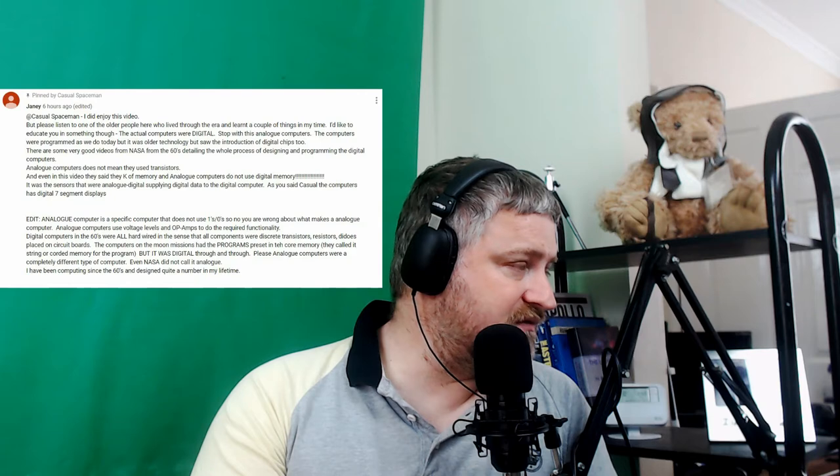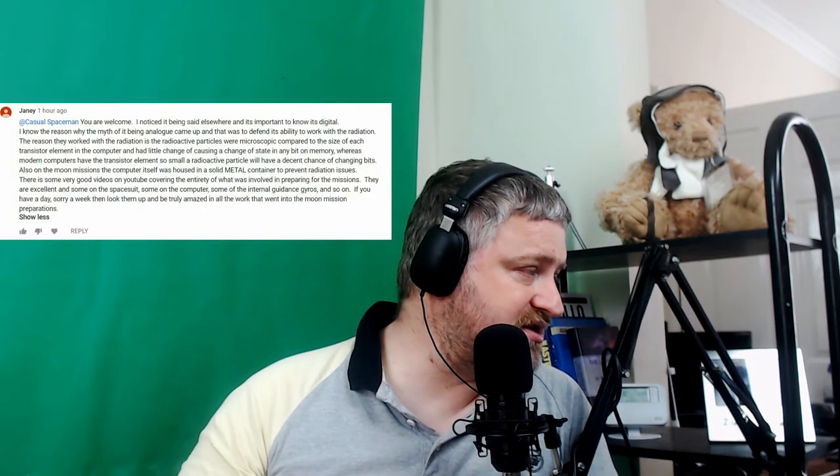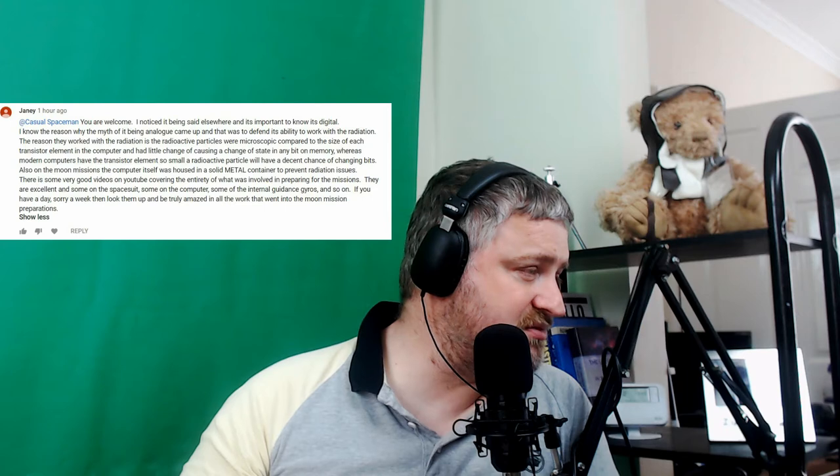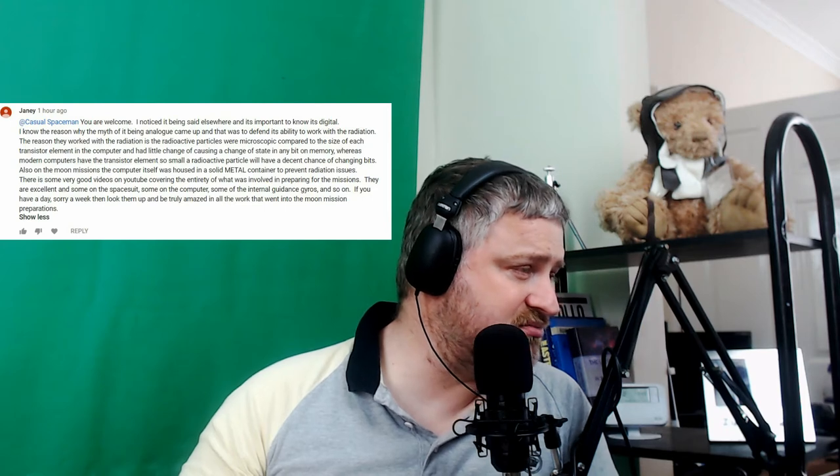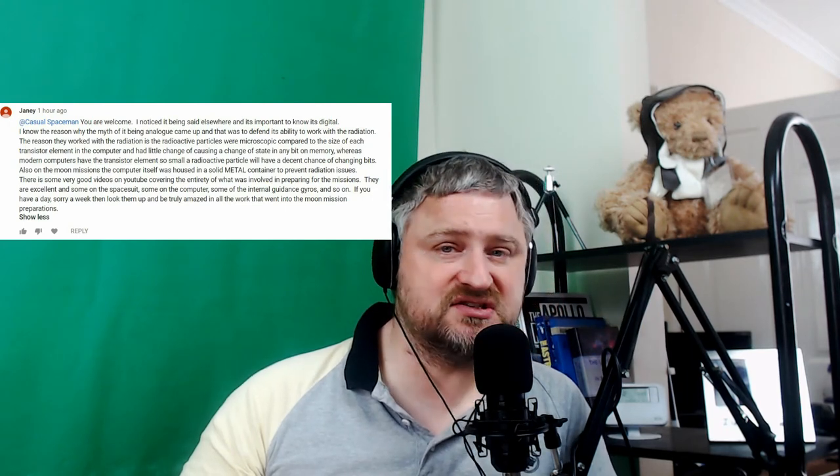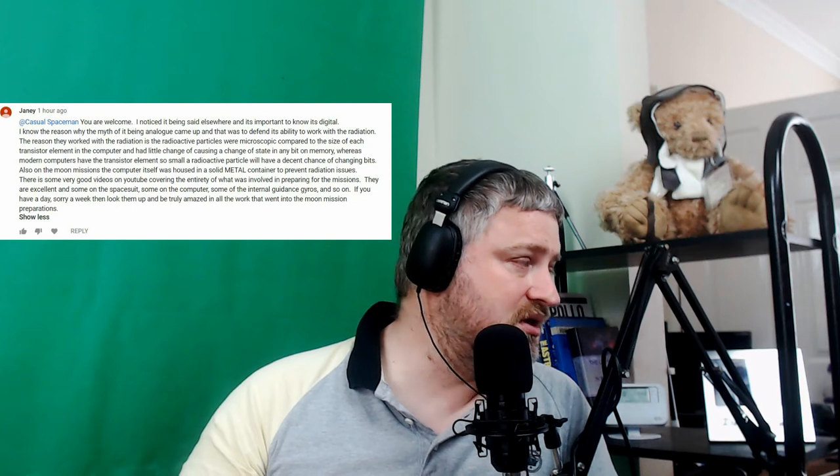The conversation went on while I said I stand corrected and she says, you're welcome. I noticed it being said elsewhere and it's important to know it's digital. Yes, she's quite correct. It is important to know it's digital.